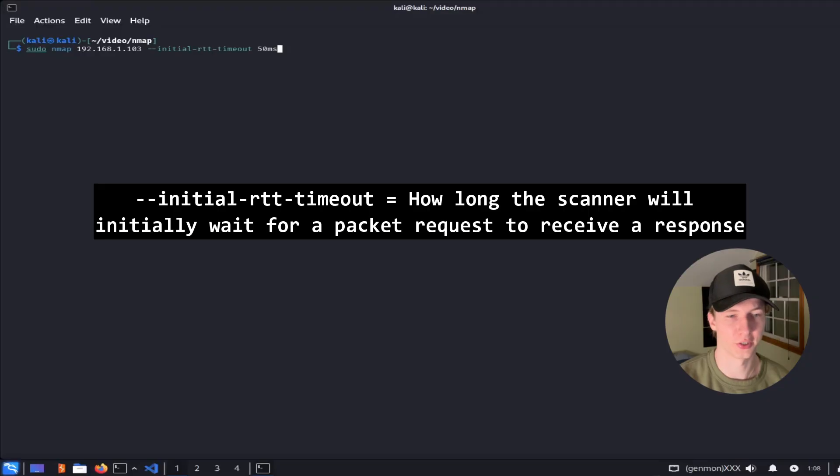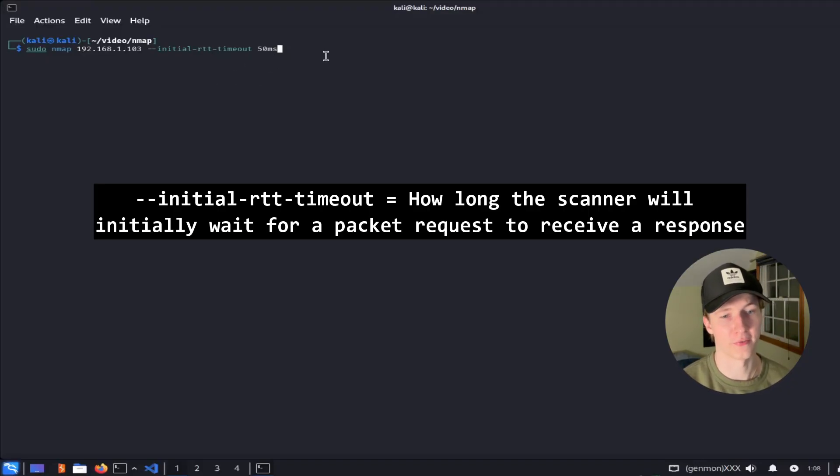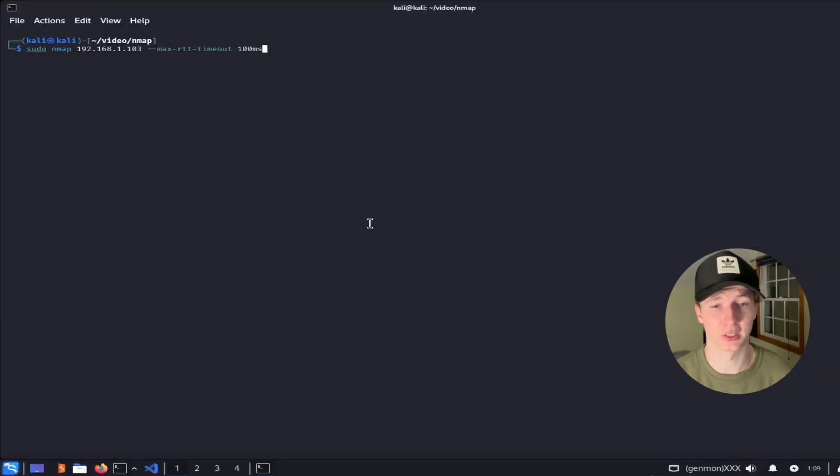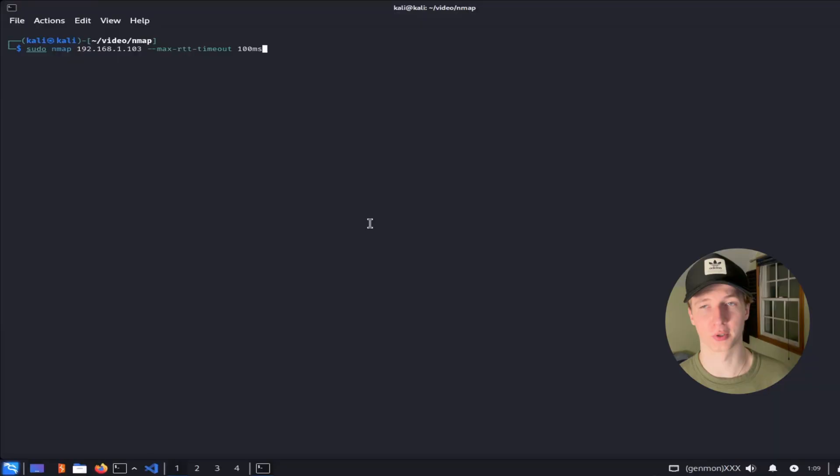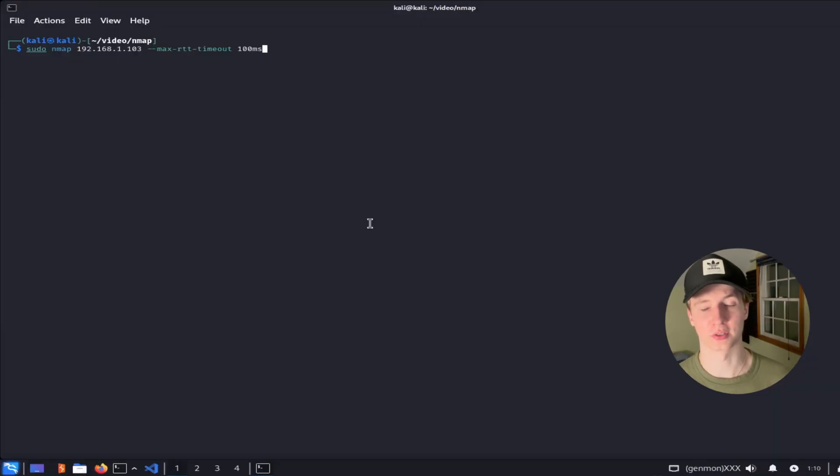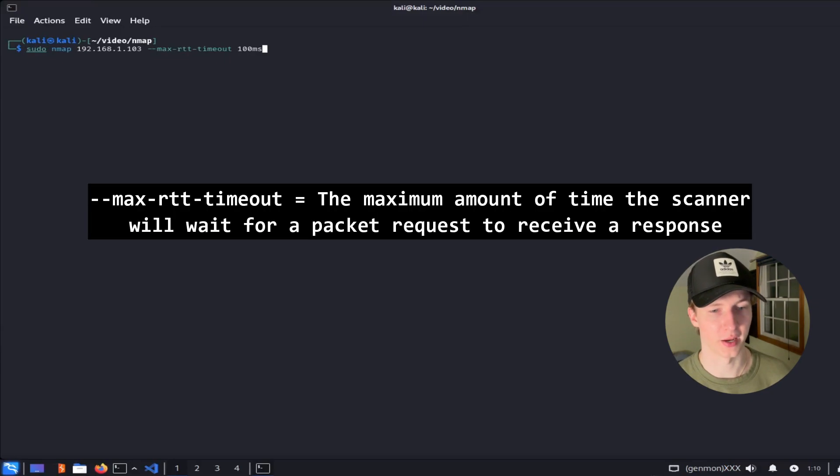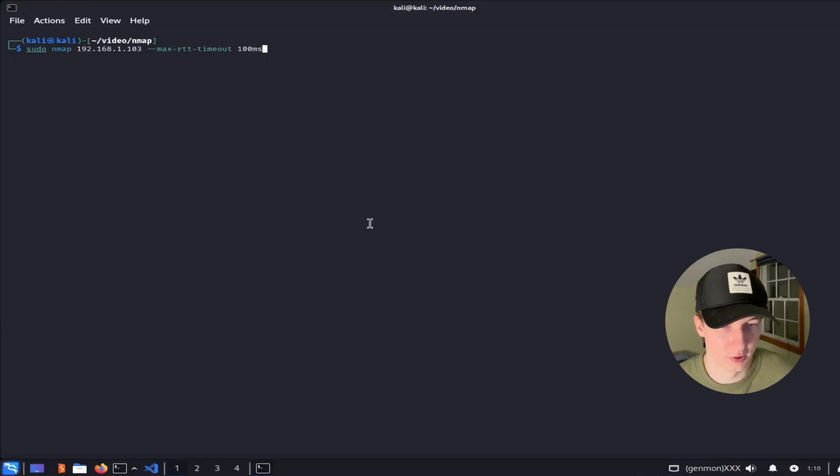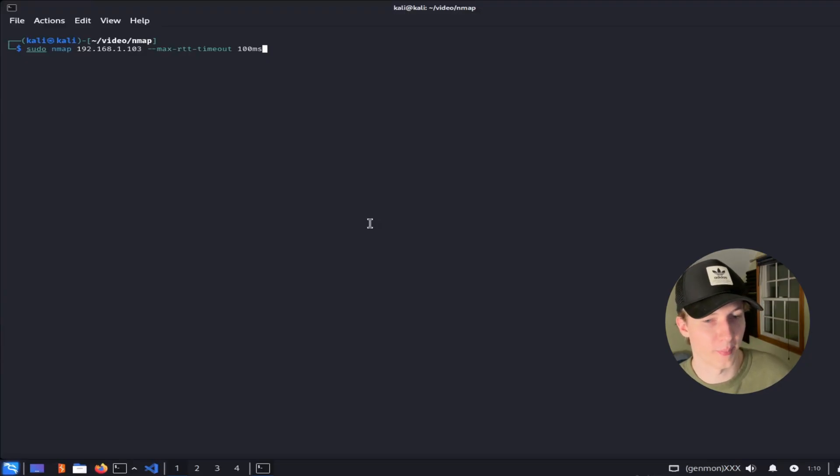If we wanted to adjust how long the scanner will initially wait for a response from a probe, we can set the initial RTT timeout flag. So for example, if we set the flag to 50ms, then the scanner would wait 50ms to receive a response from the target. RTT is the roundtrip time. If the NMAP scanner doesn't receive a response within those 50ms, then the scanner will dynamically increase the roundtrip time timeout to give the target more time to respond. This can have your scans end up taking a very long time if the max roundtrip time is too high and the scanner is waiting a long time to never hear back from closed ports. So to adjust the maximum wait time, we can set the max RTT timeout time so that the dynamic increases by the scanner won't exceed the amount of time that we set here. So if we only want our scanner to wait for a maximum of 100ms per request, we can set the max RTT timeout time to 100ms.